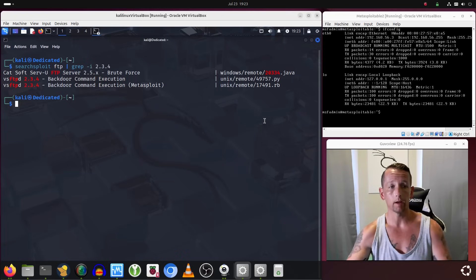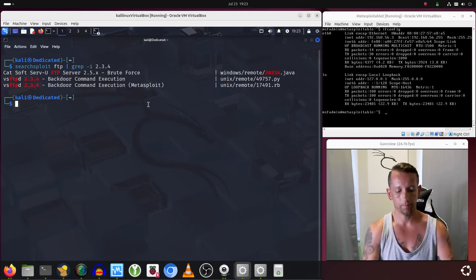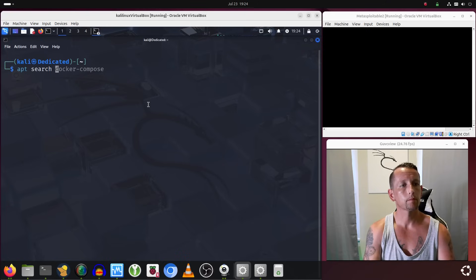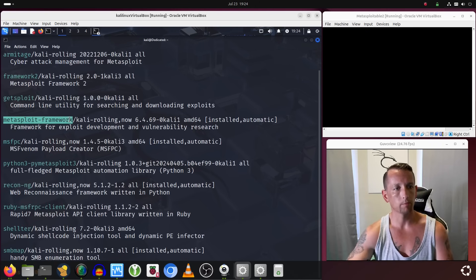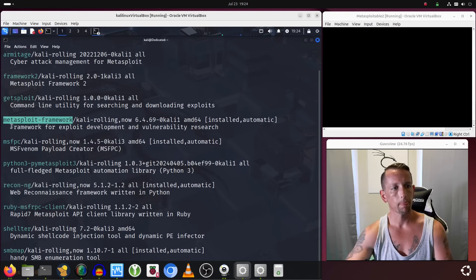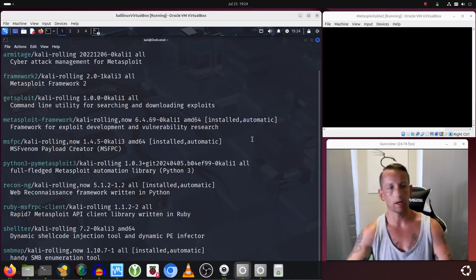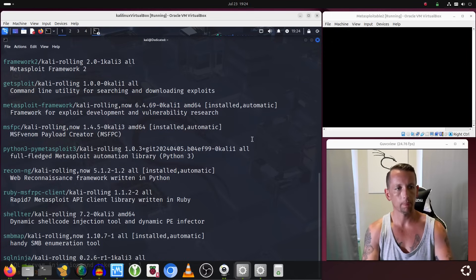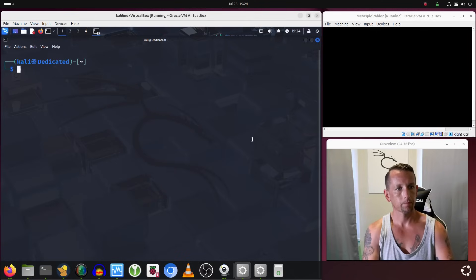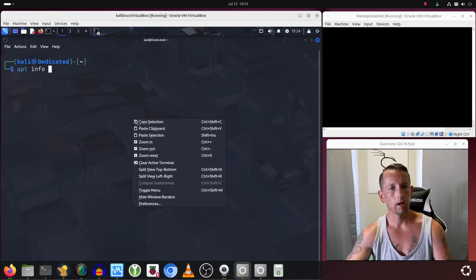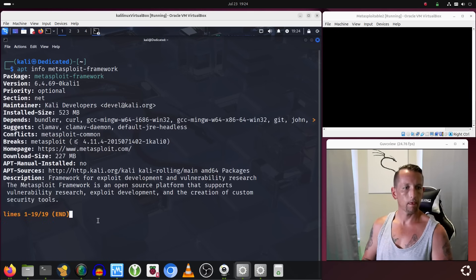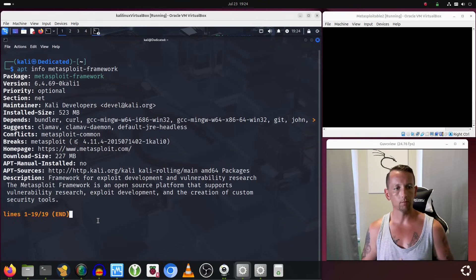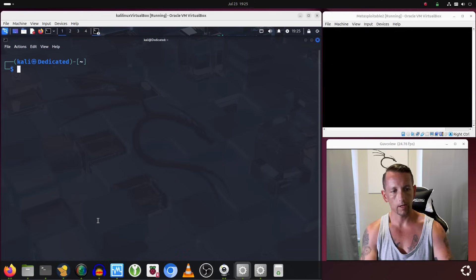Metasploit is installed on Kali Linux by default. It's also referred to as the Metasploit Framework—a framework for exploit development and vulnerability research that comes straight from the apt repositories. If I wanted to go a little bit further, I could do apt info and paste in metasploit-framework and we'll get back a description. The Metasploit Framework is an open source platform that supports vulnerability research, exploit development, and the creation of custom security tools.